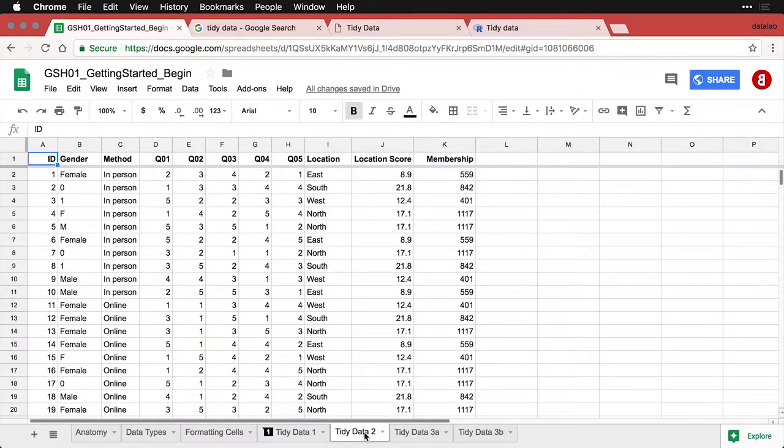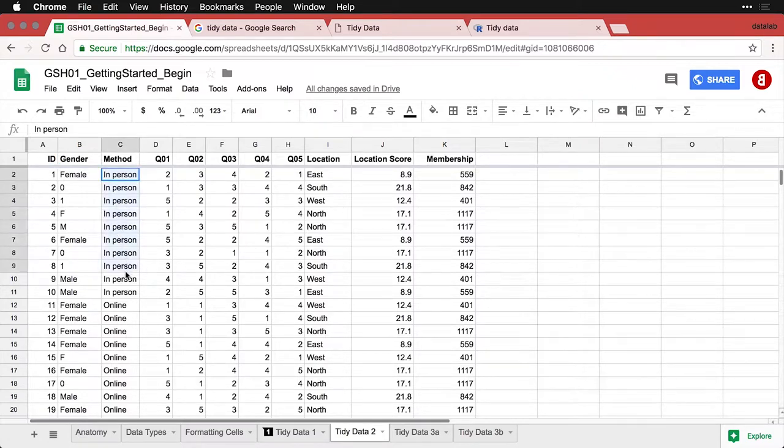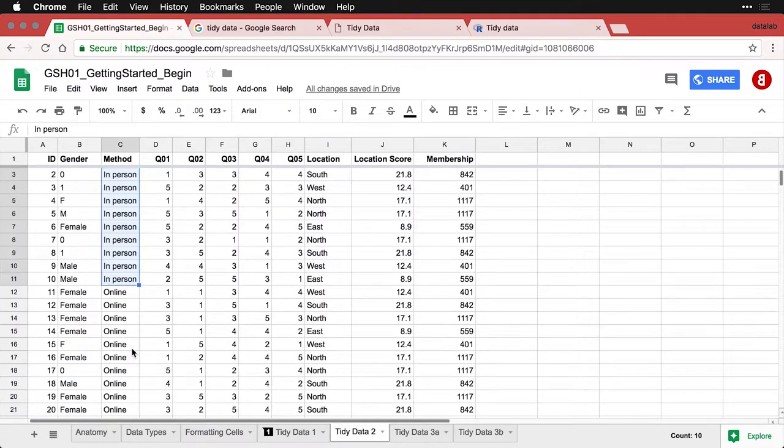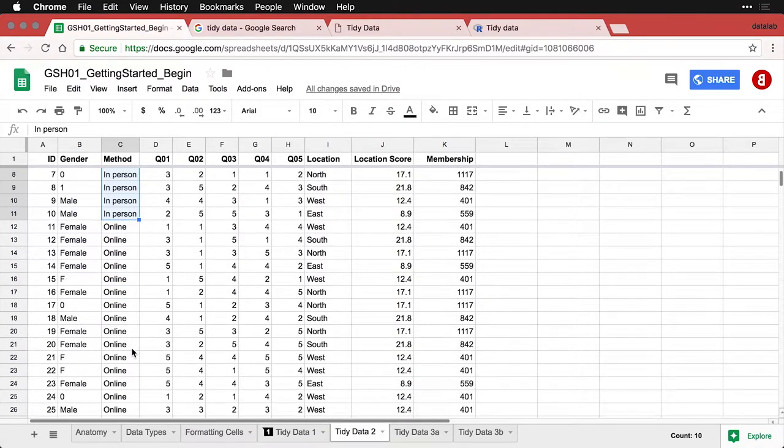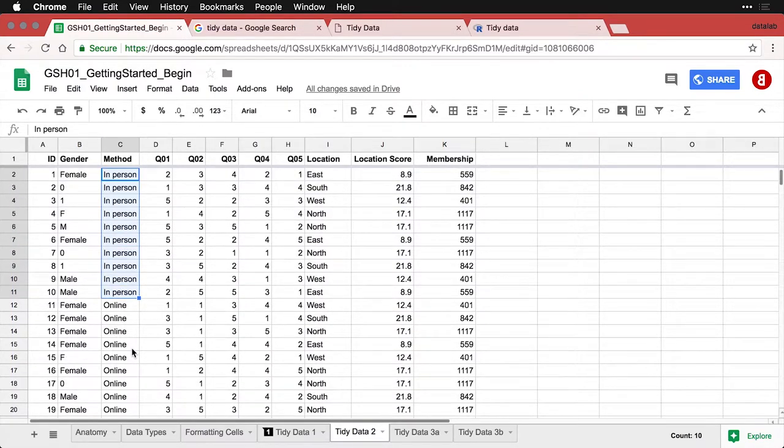First one is get rid of all the merge cells. Get rid of those titles we had across the top. And then the information that said the first 10 were surveyed in person, make a new column and put that in there. So now we have that information in the spreadsheet, it's not included somewhere else.